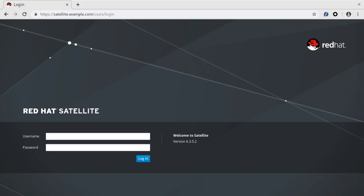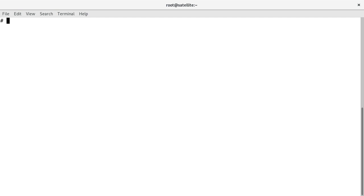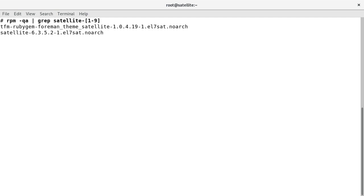Firstly, let us check the exact Satellite version in the Satellite Web UI before an upgrade. Here we can see Satellite version 6.3 is installed. Alternatively, this can be verified from the version of the Satellite package installed on the system by using the RPM command: rpm -q satellite.